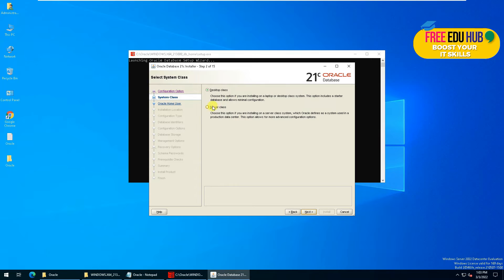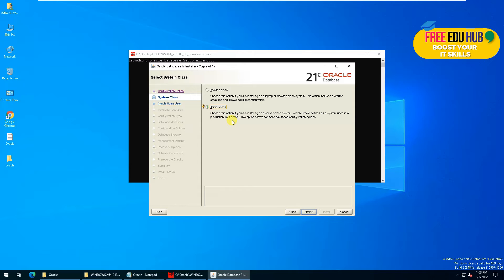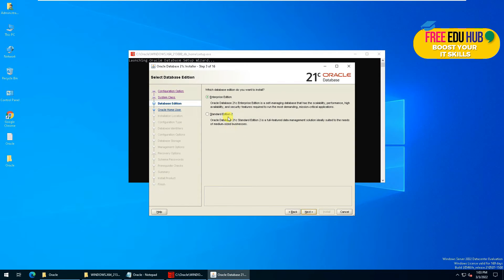It's asking if you are installing it on a desktop class or a server class. We are installing it for the server class, as an enterprise environment. It would be installed for production in the data center, so we'll press Next.